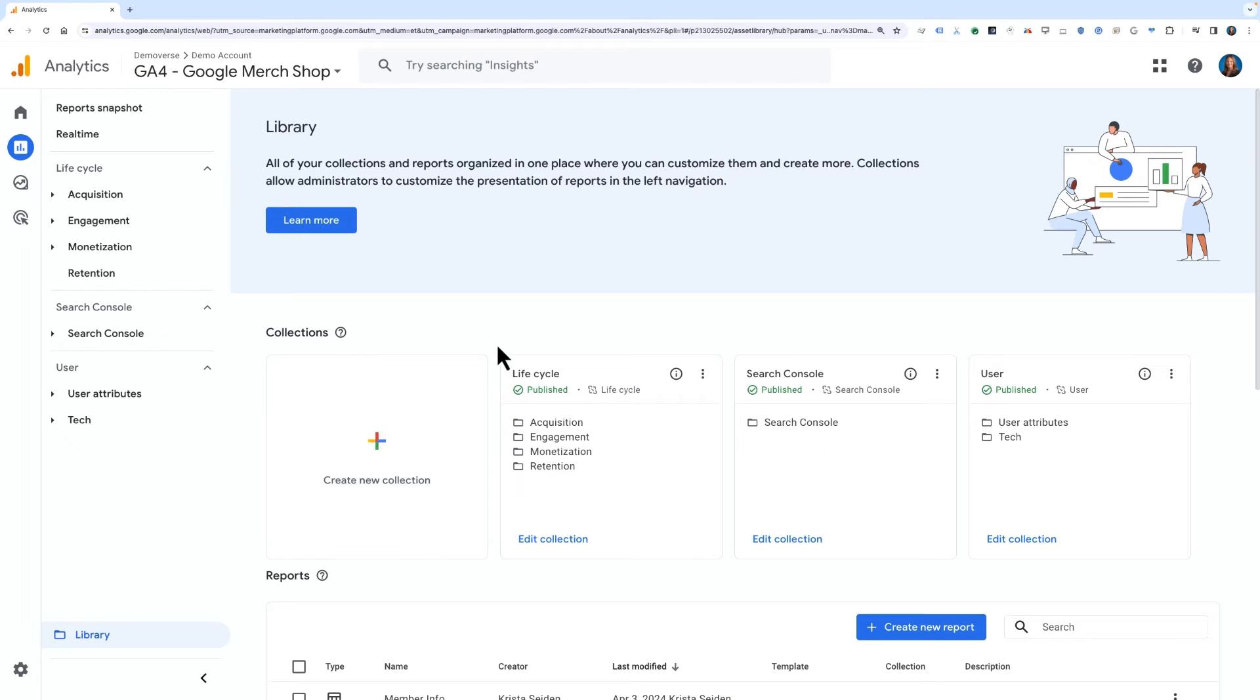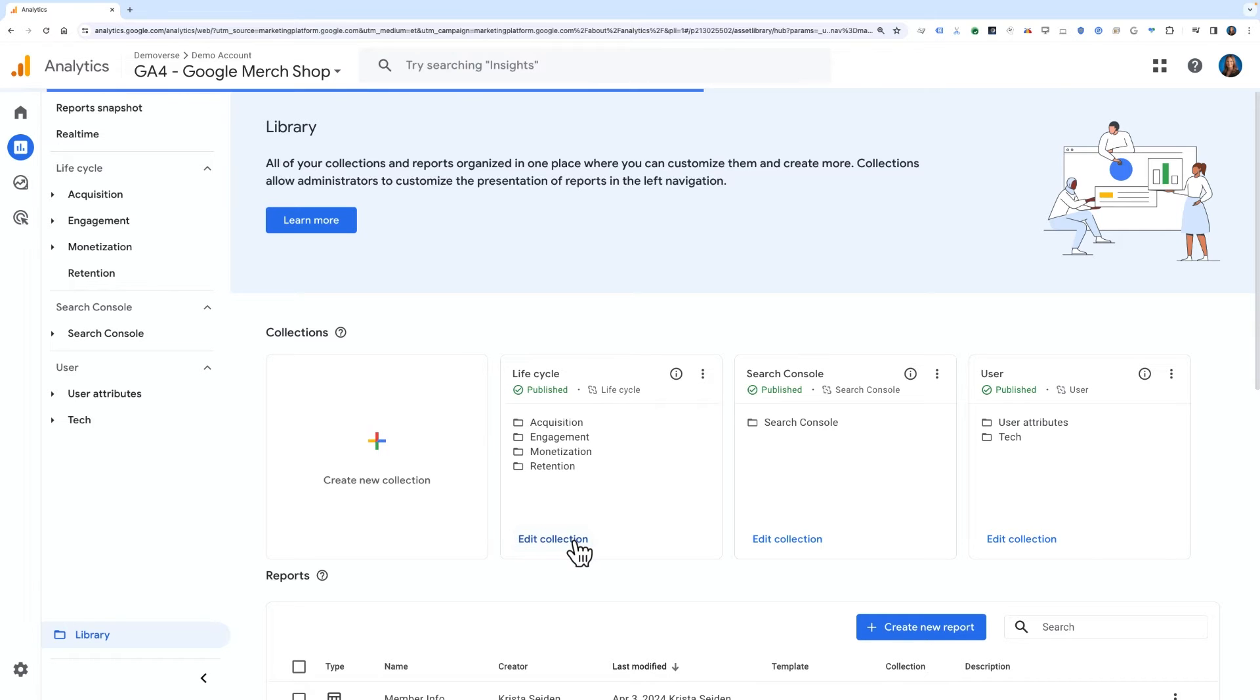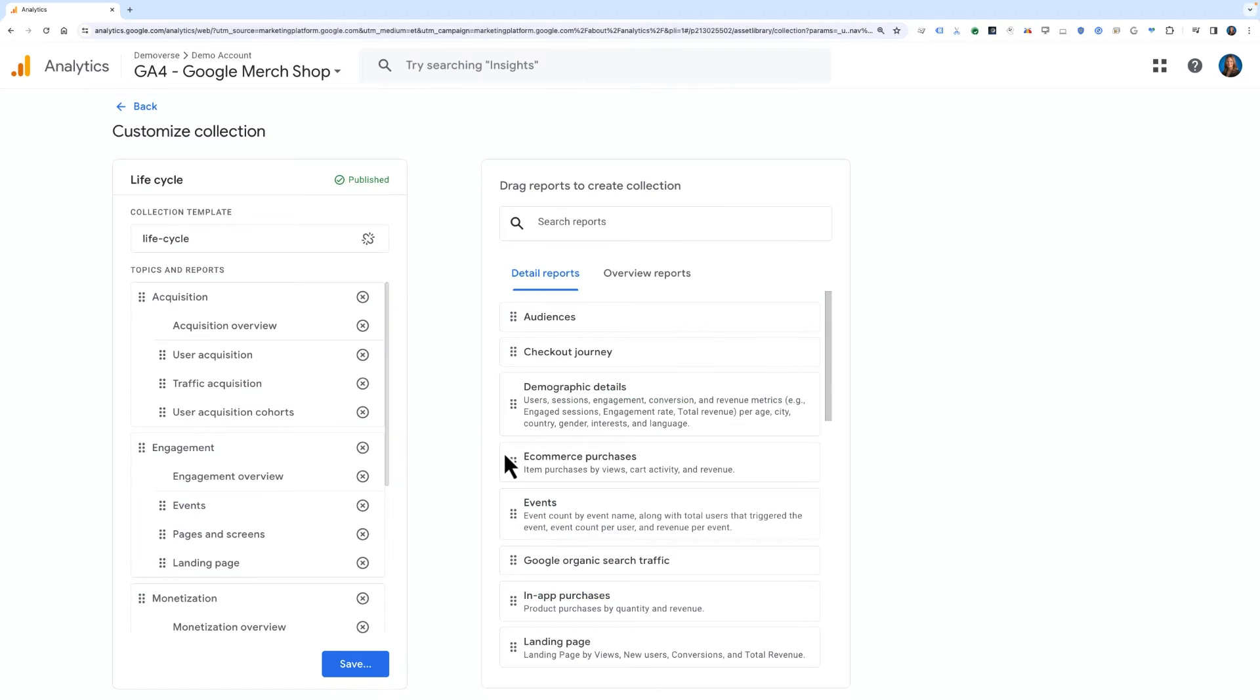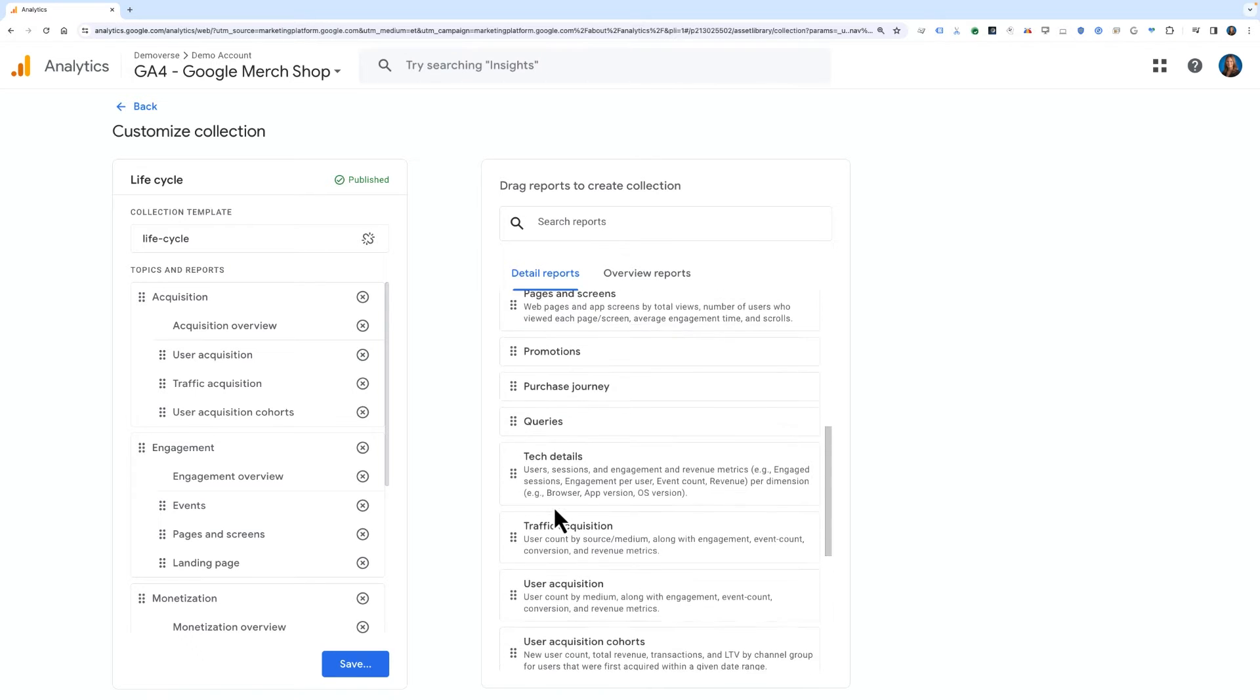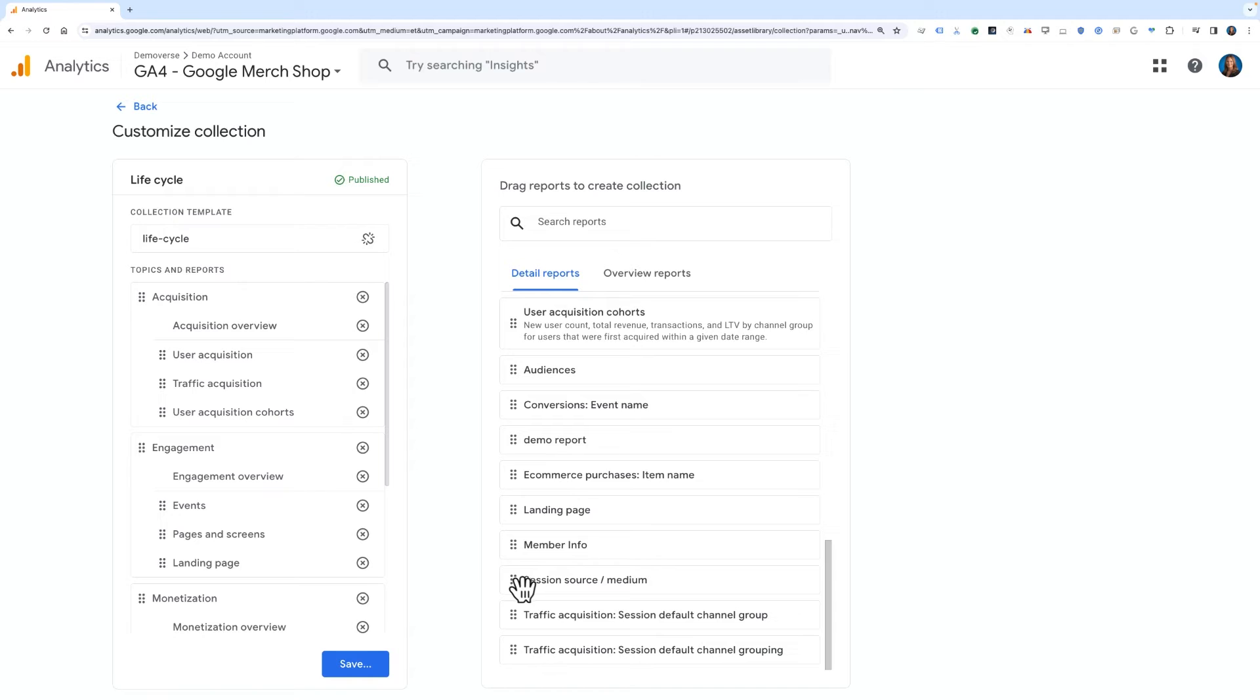For the first example, we'll click Edit Collection for the Lifecycle Collection. This will open up the collection that is already built. In the previous lesson, we created a new report called Session Source Medium. Now it's time to add this report to our left-hand nav under the Acquisition section.